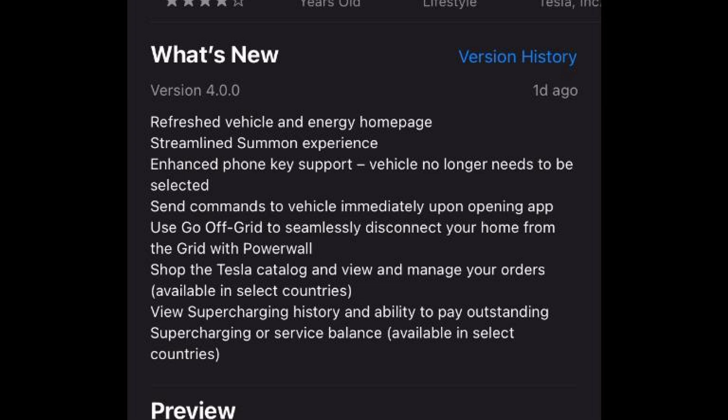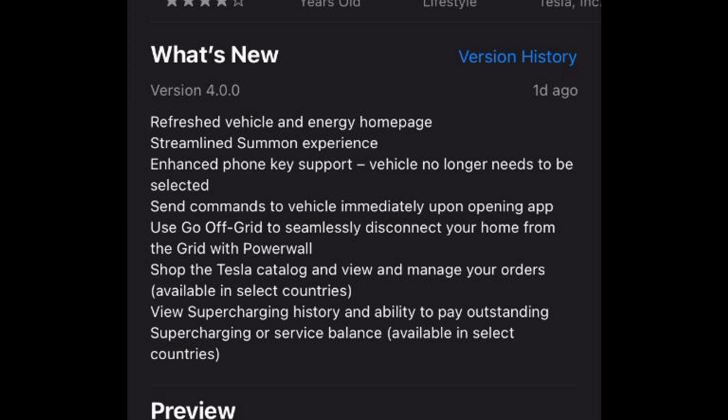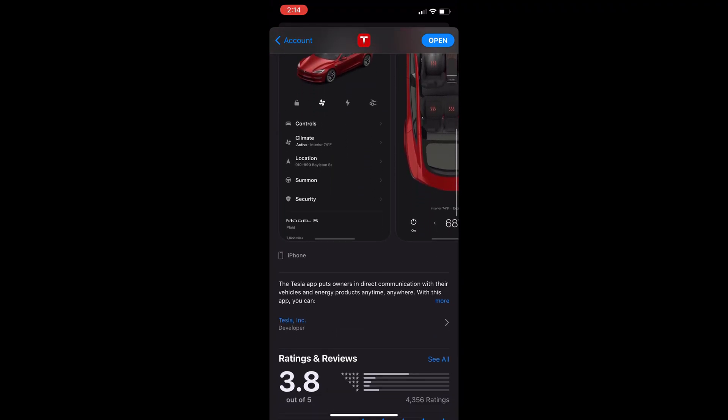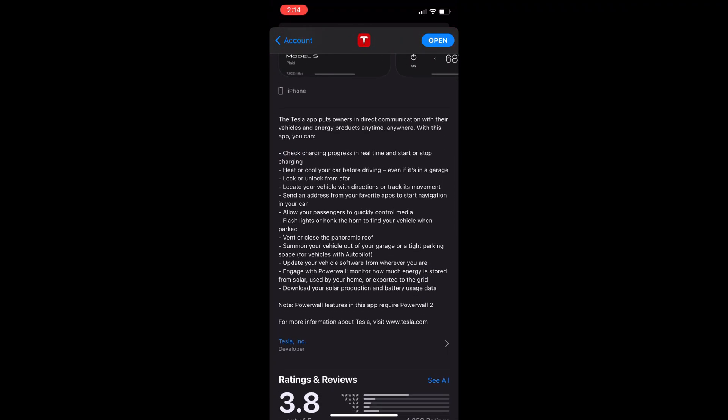Vehicle no longer needs to be selected, send commands to vehicle immediately upon opening app. Use go off grid to seamlessly disconnect your home from the grid with Powerwall. Shop the Tesla catalog and view and manage your orders. Also view supercharging history and the ability to pay outstanding charges. Here are some screenshots and also a list of what the app can do.